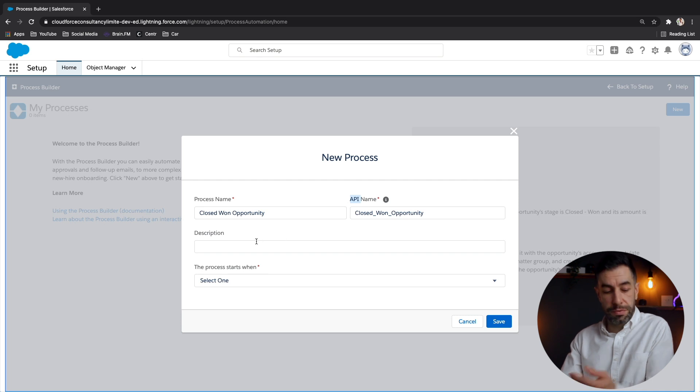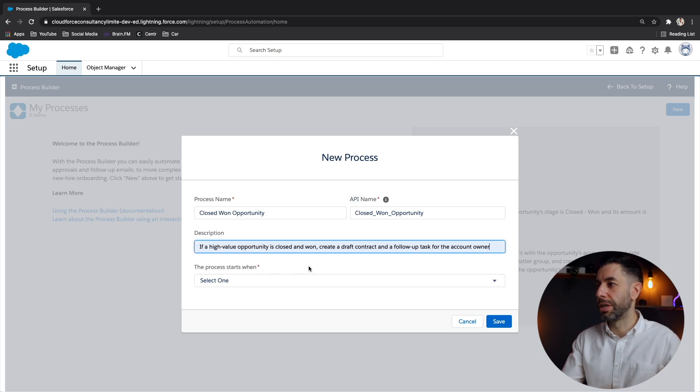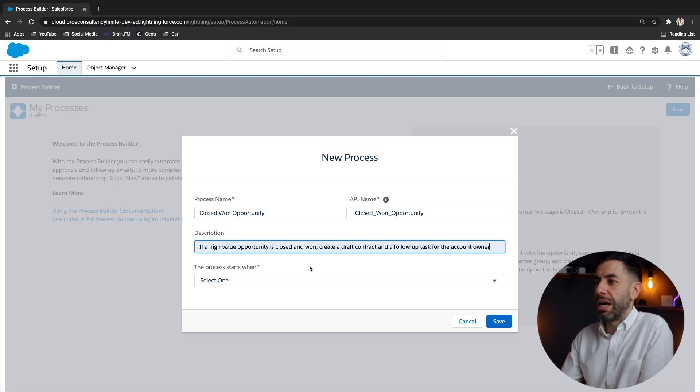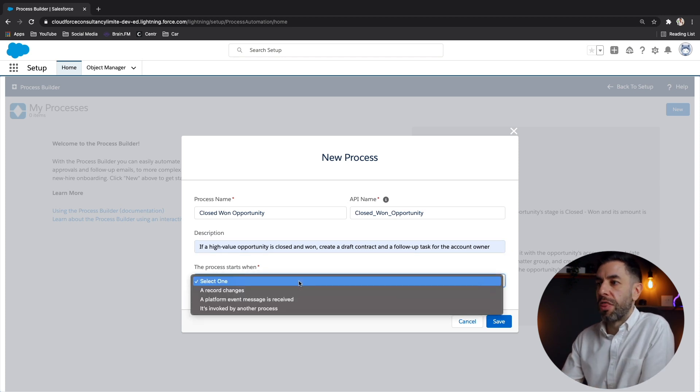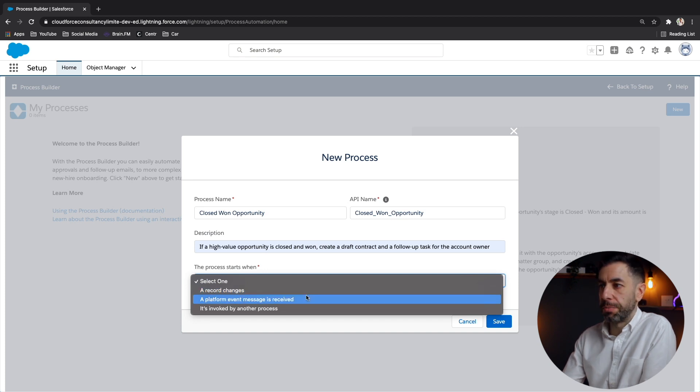So in the description, of course, make something pretty straightforward. I have copy and pasted something that I typed up earlier. And then we need to select the process starts when.